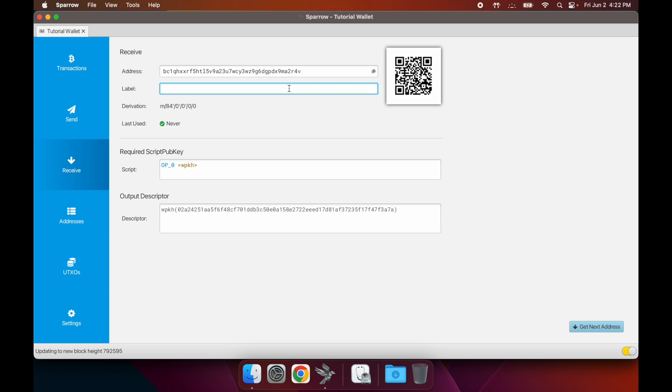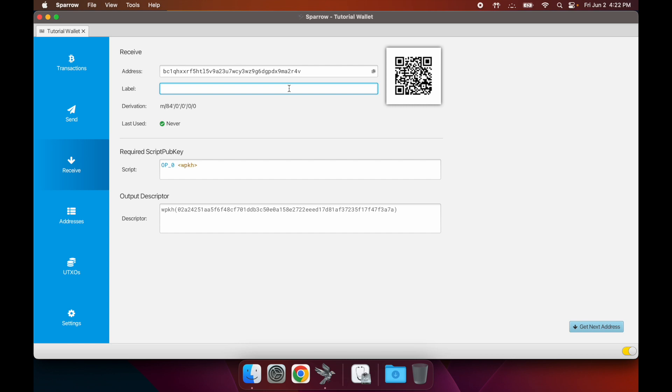I recommend always labeling your transactions. I'm going to make another tutorial in a bit talking about UTXO management. I'll probably send this new wallet a few different UTXOs for that tutorial, and when I send those I'll label them here so that they're labeled once they're received.